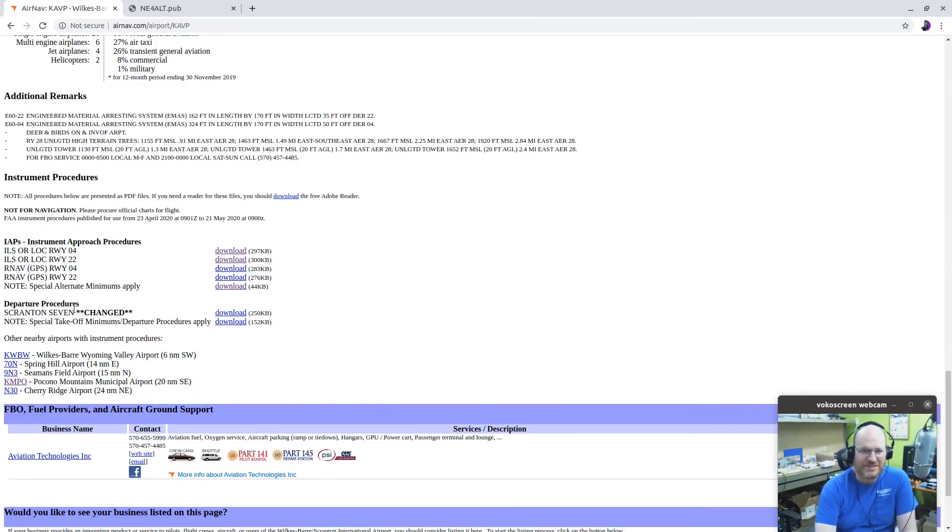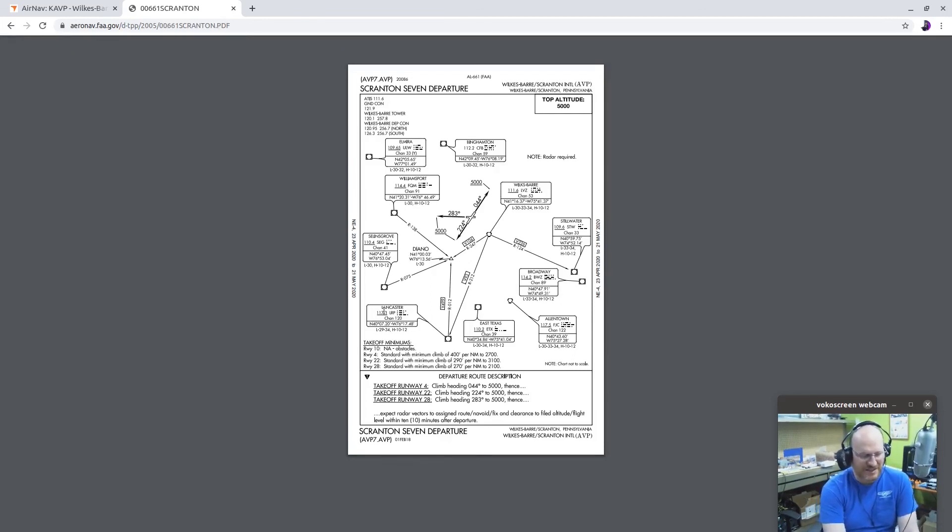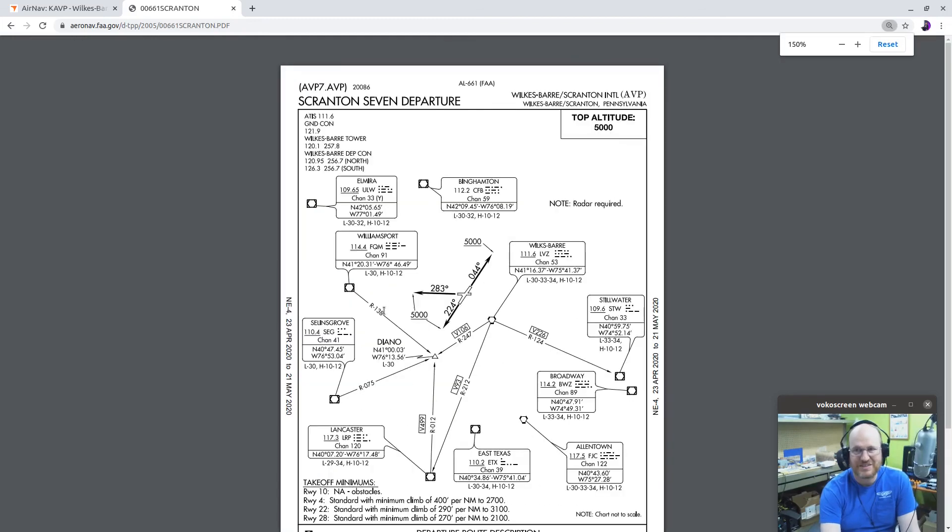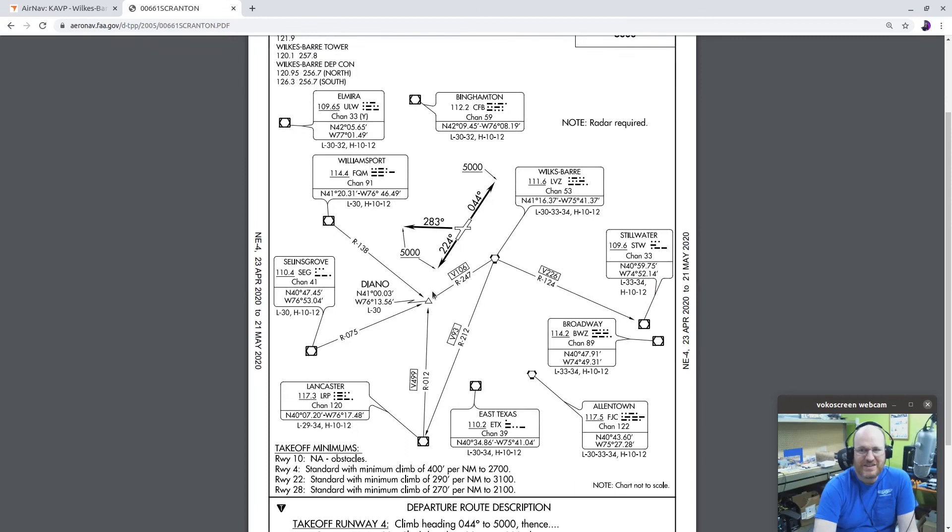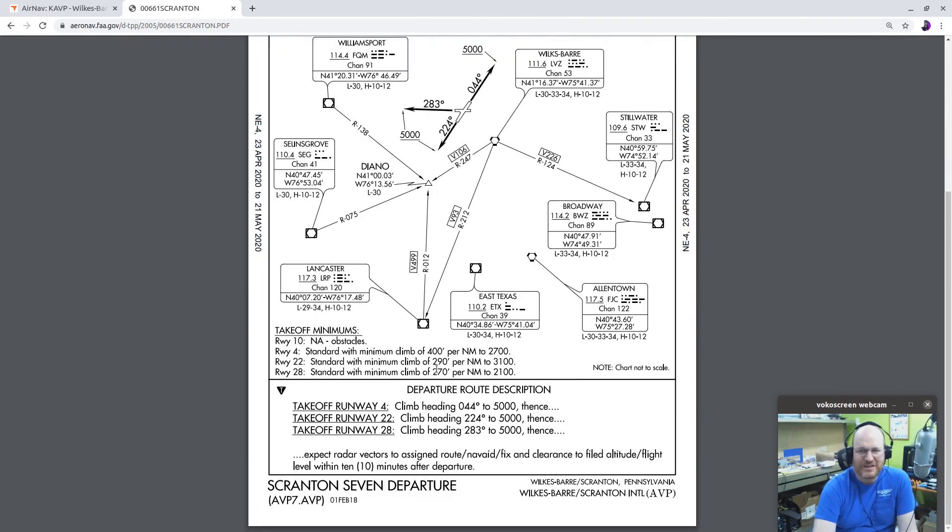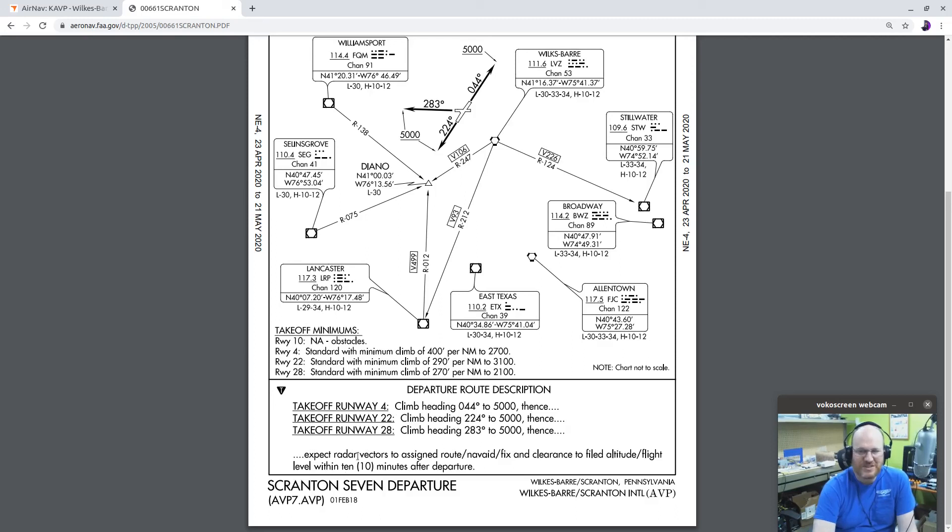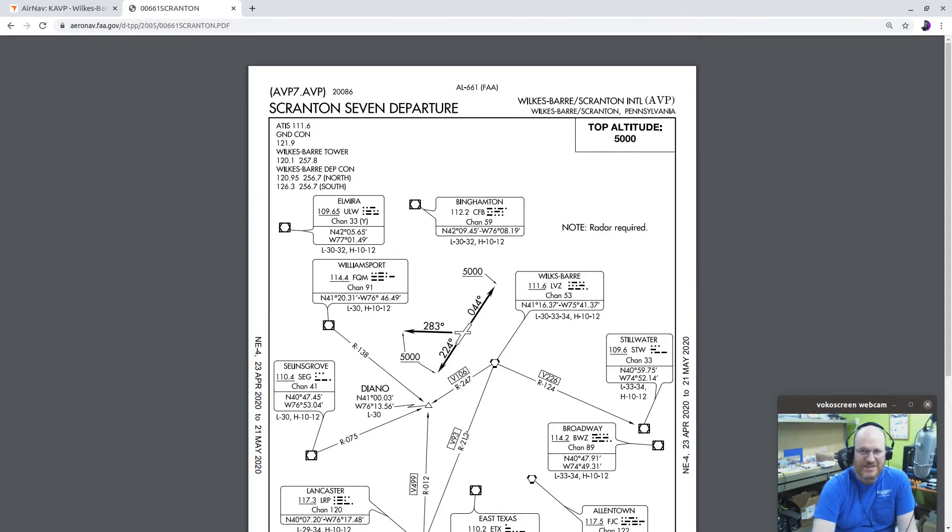You'll notice that we also have departure procedures. It has the Scranton 7 and says that it's changed at some point. But this is a departure, a standard instrument departure. SID. What does that mean? If you're departing from Scranton, these are the ways they're normally going to expect you to depart. And off runway 4, climb to heading 044 to 5000, then pretty much expect radar vectors to assign route nav aid fix and clearance to filed altitude flight level within 10 minutes after departure. Here they're showing you all the different nav aids around. That is a standard instrument departure. The Scranton 7.